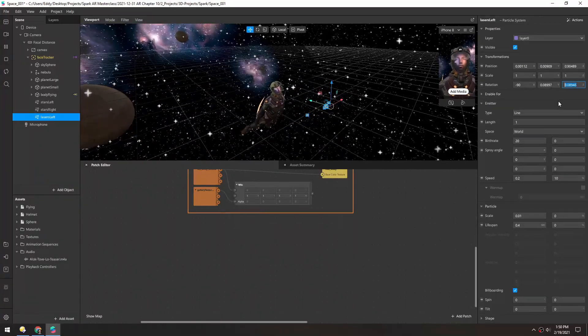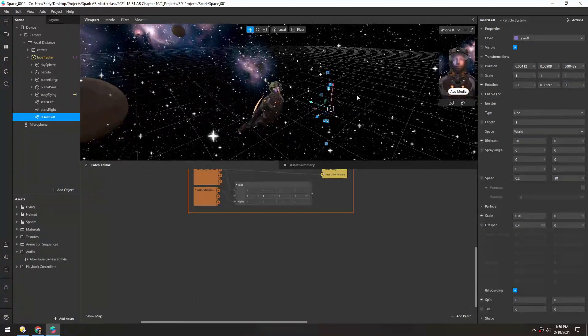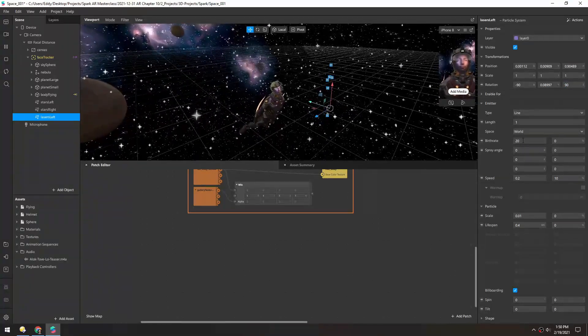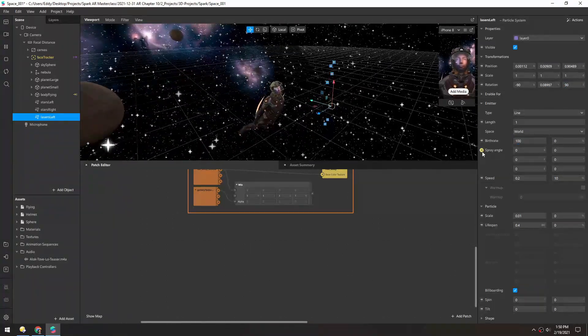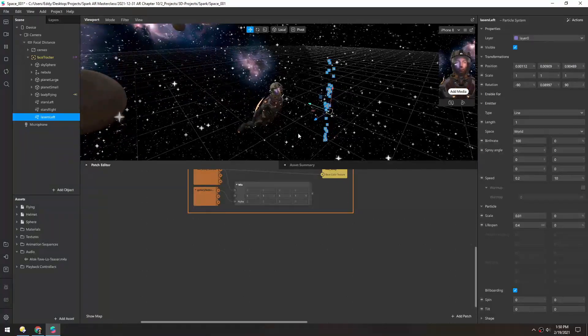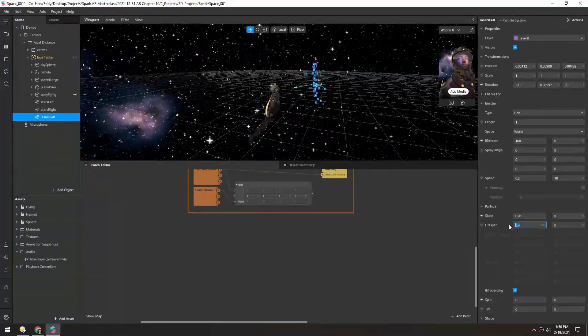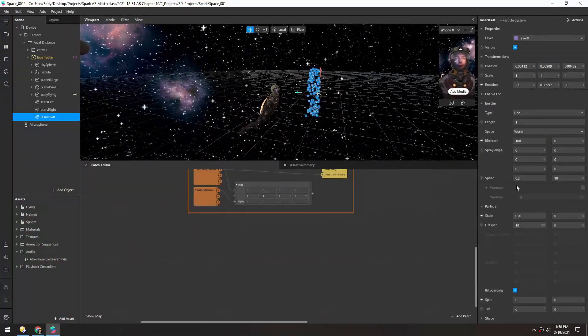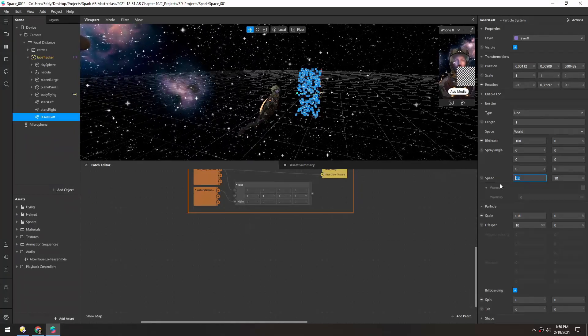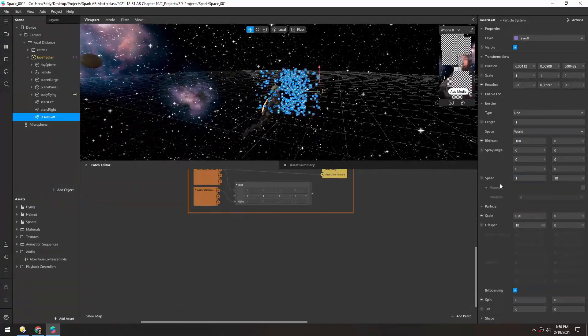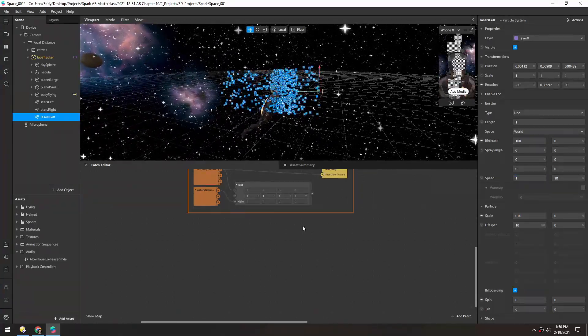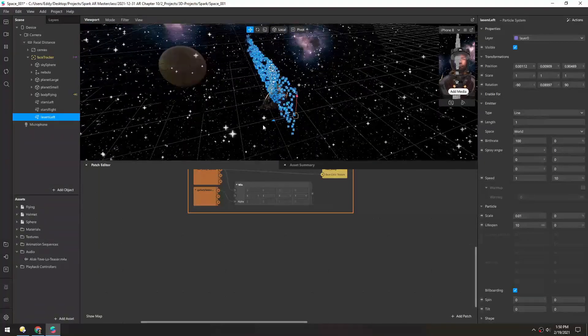And let's rotate it 90 in the Z as well so it's up and down. And I'll increase the birth rate just so we can see it better. Then the lifespan should be maybe 10. Speed will be quite a bit higher. Now that's starting to look good.